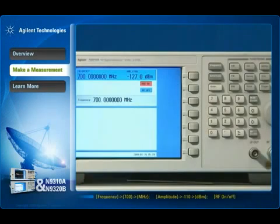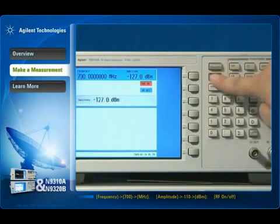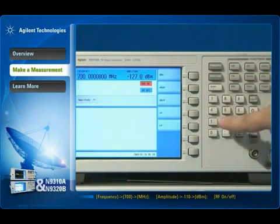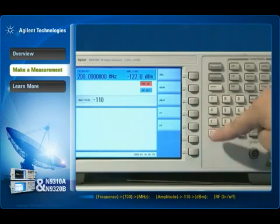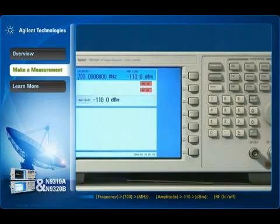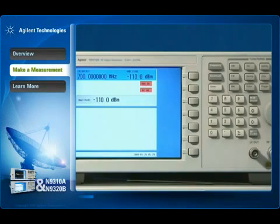If you want to measure a low level signal — for example, a minus 110 dBm signal — the N9320B option preamplifier is helpful. It improves the instrument's sensitivity to detect lower level signals such as spurs and harmonics.